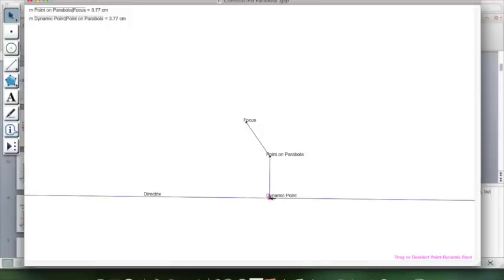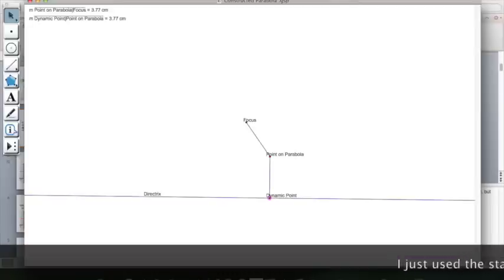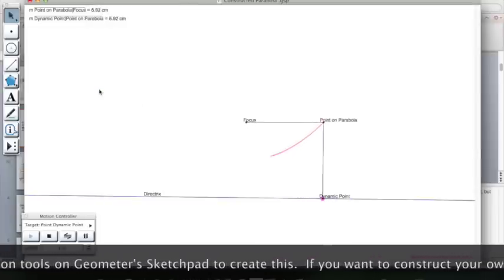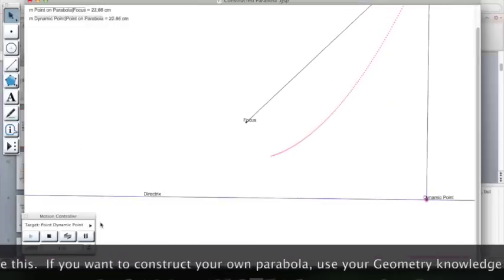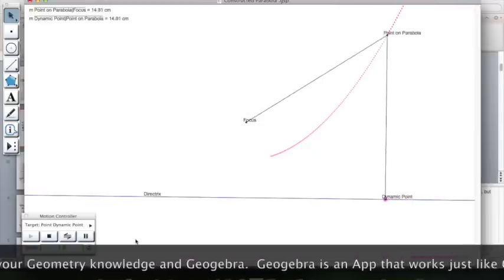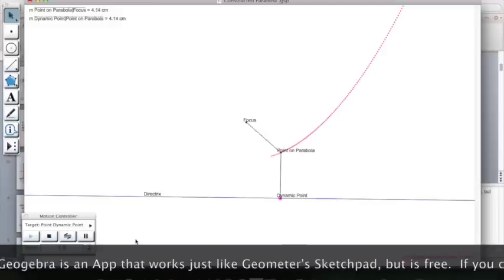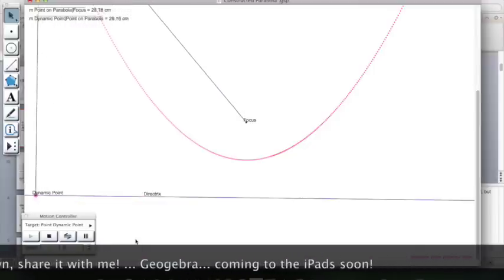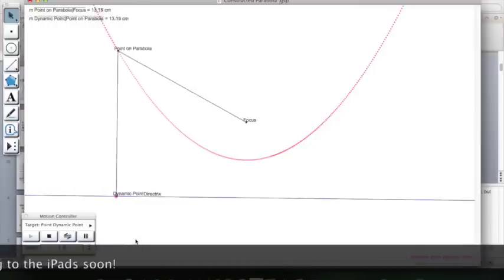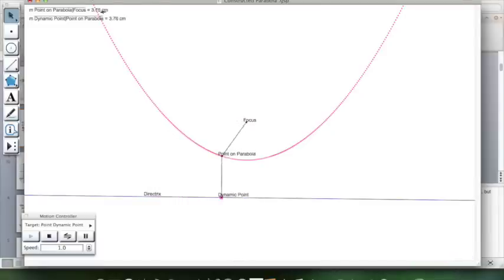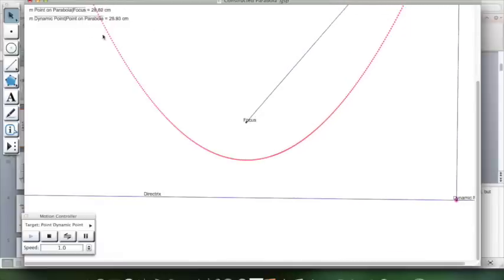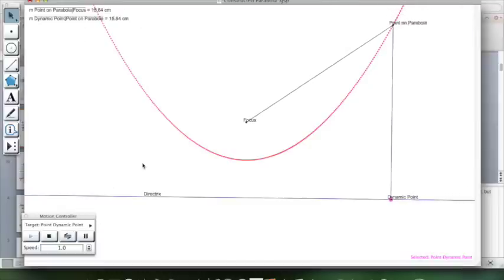This dynamic point is a point on the directrix, and when it moves along the directrix, you're going to see a parabola form. As the point moves, you'll notice that the distances between the point on the parabola and the focus, and between the point on the parabola and the directrix, are equal — you can see that up in the corner. That's how you generate a parabola.